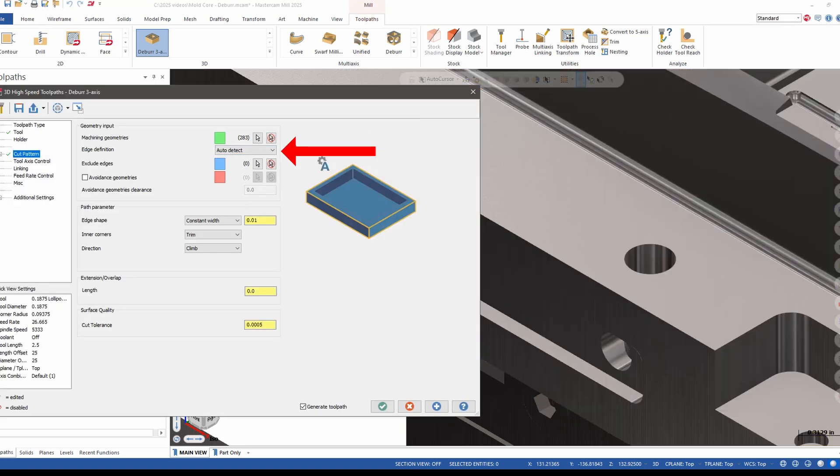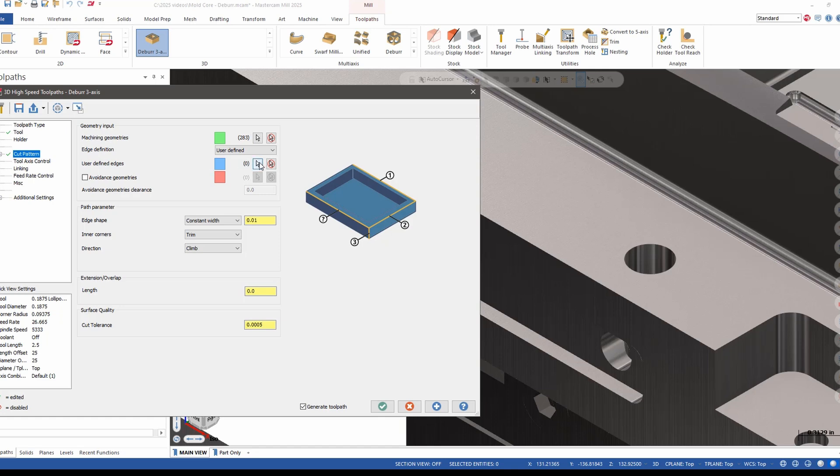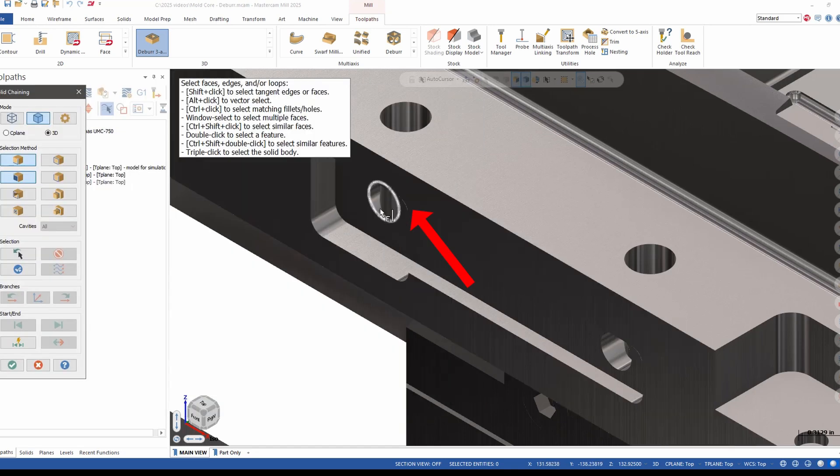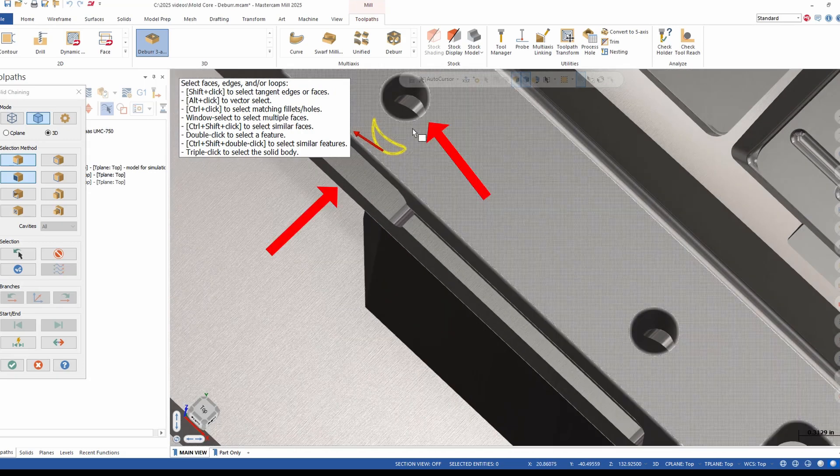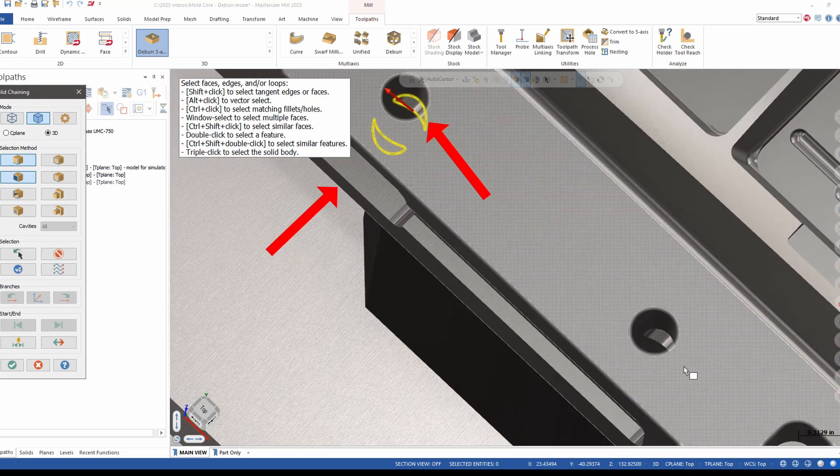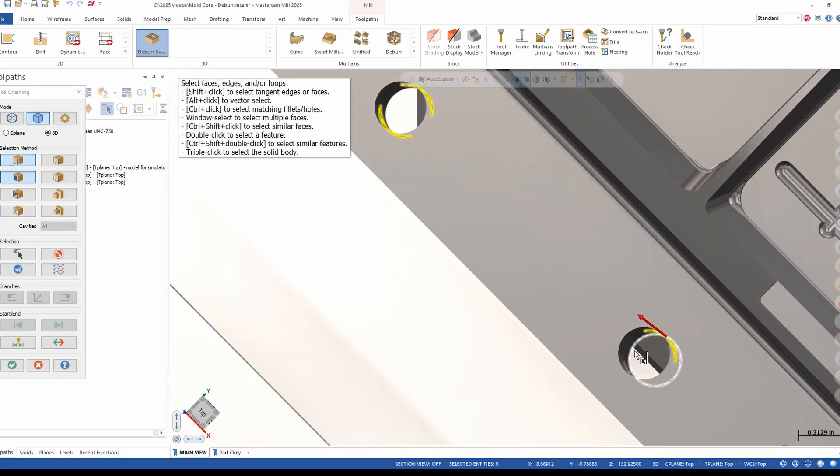This time I'm going to use a different option. I'm going to choose to select which edges to deburr. And I'm going to pick where these holes intersect.